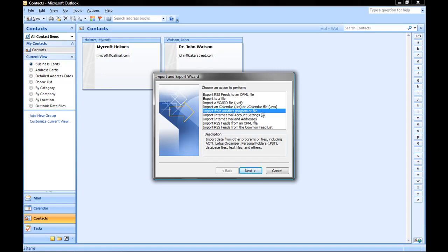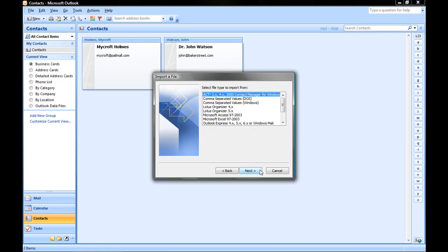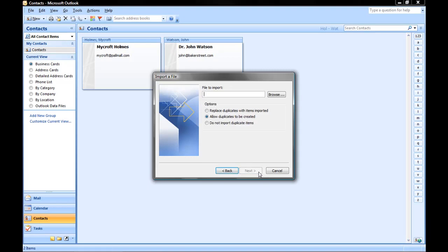From the list, I'm going to choose Import from another program or file, and then click Next. Now I must choose to import a comma-separated value, Windows. Click Next.